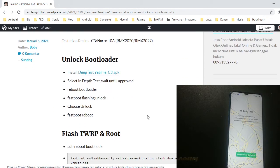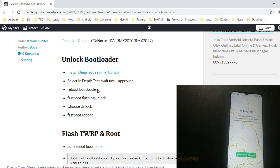You can see the steps needed to unlock this phone. First, download the file and install it. After that, select Deep Test and wait until approved. If the app approves your request, it will reboot. After that, reboot to bootloader: type 'adb reboot bootloader', then type the fastboot command 'fastboot oem unlock'. There will be two options — select unlock and press the power button.